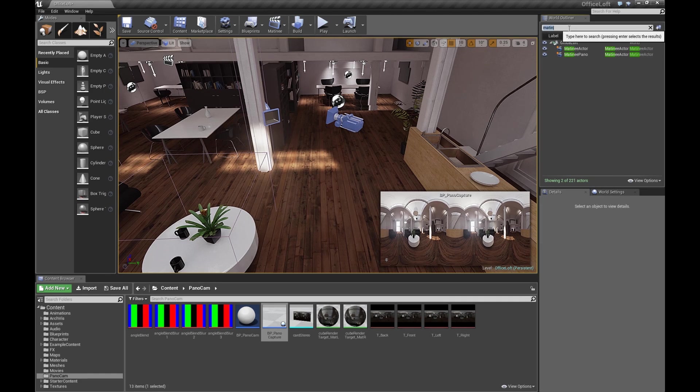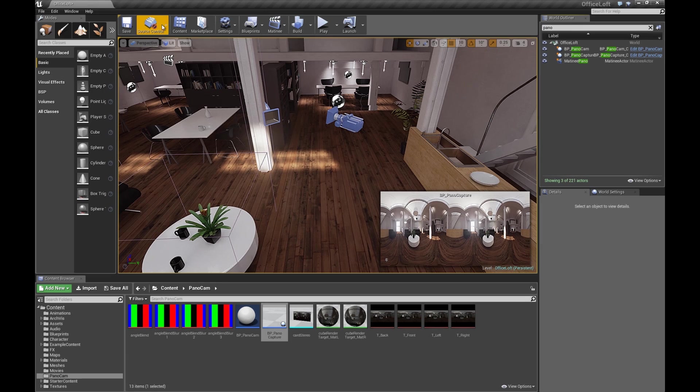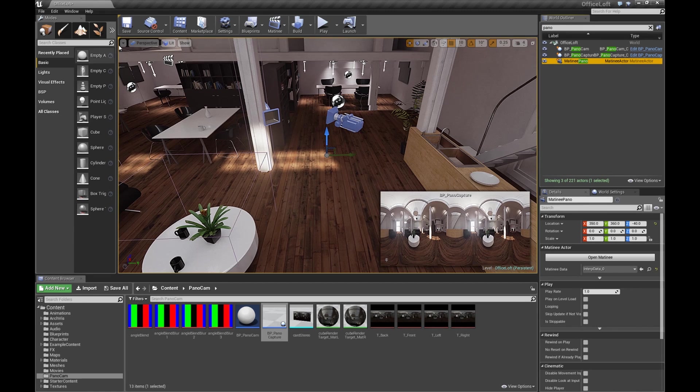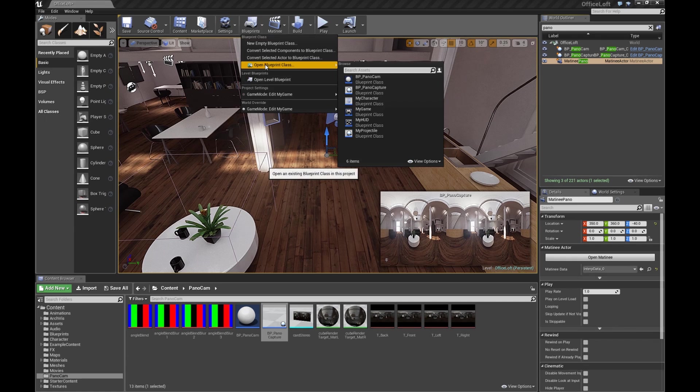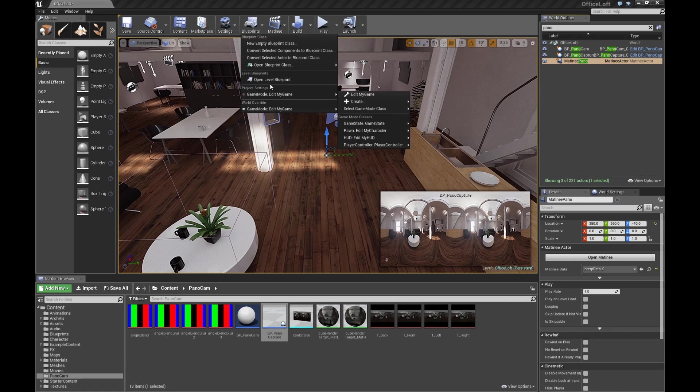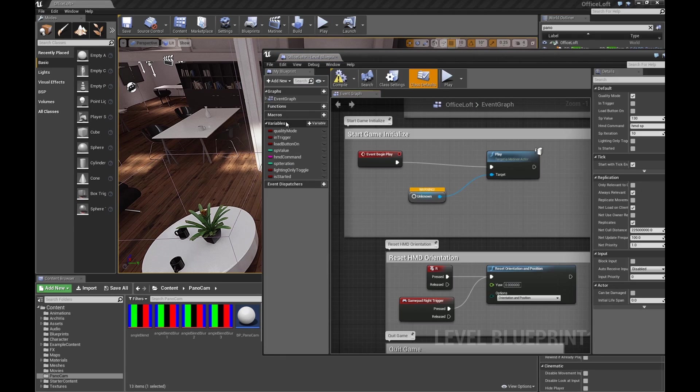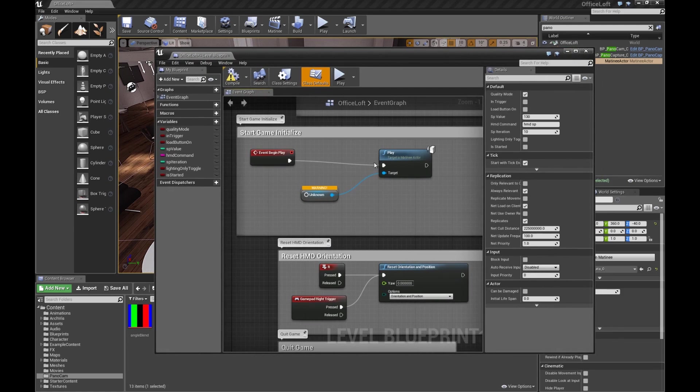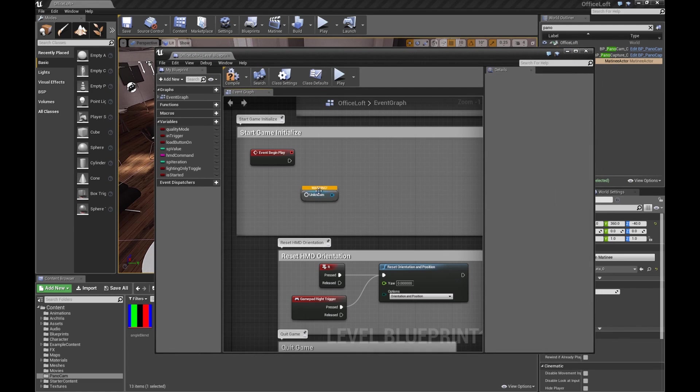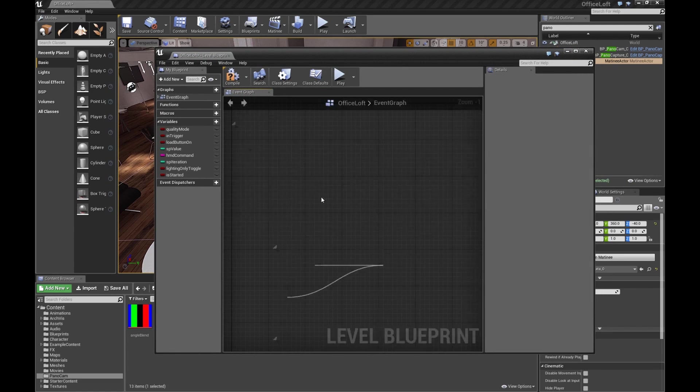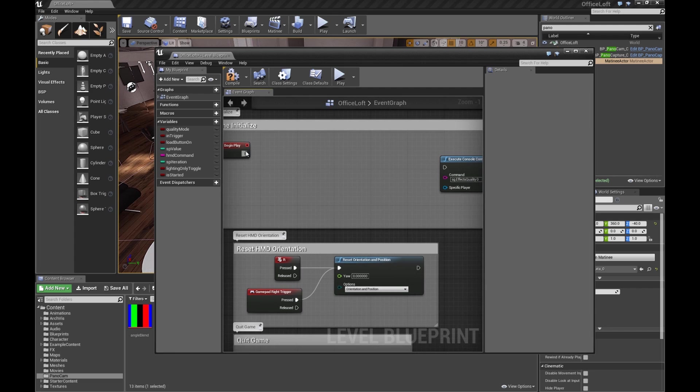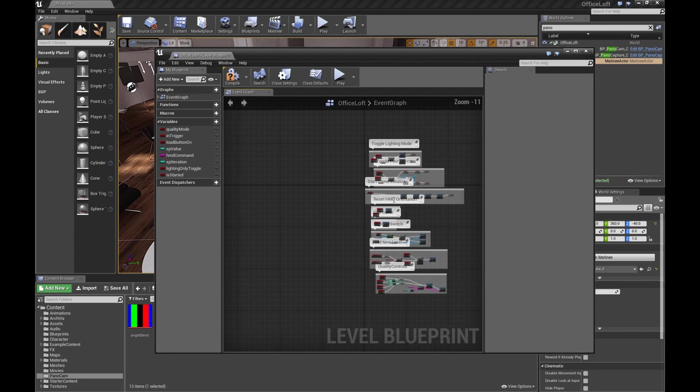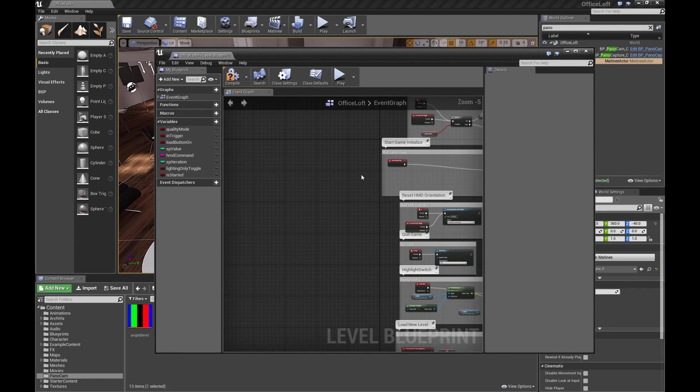So now all of our Pano objects can be listed in one. So let's select Matinee Pano, and we're going to go to Blueprints. We're going to open Level Blueprint. Now in our Level Blueprint, oh, you see I've already done this as a test, but normally your Blueprint would be its default setup.